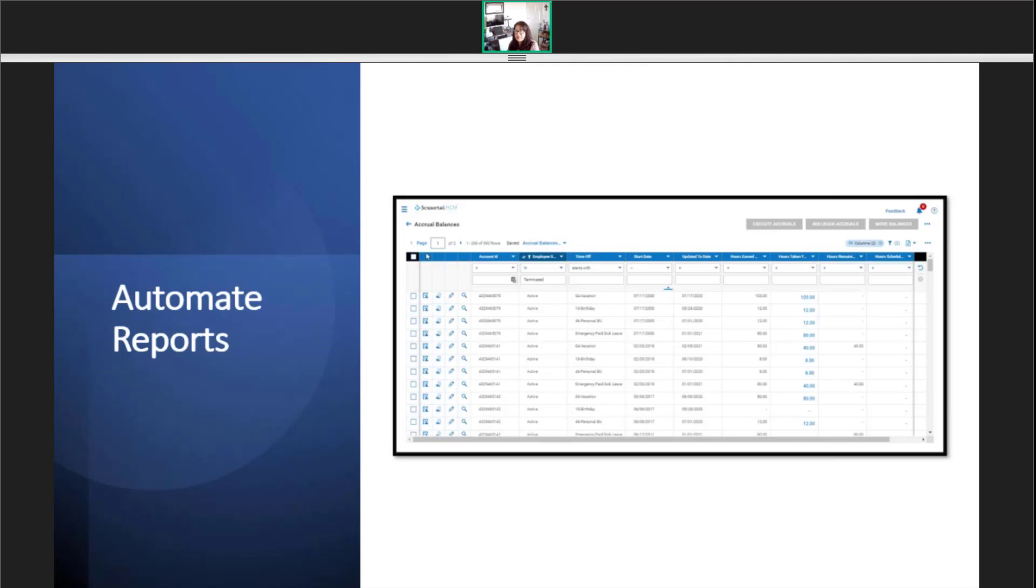Another example of when to use automated reports could be when you only post payroll to the GL once a month or a listing of employees without a direct deposit amount.